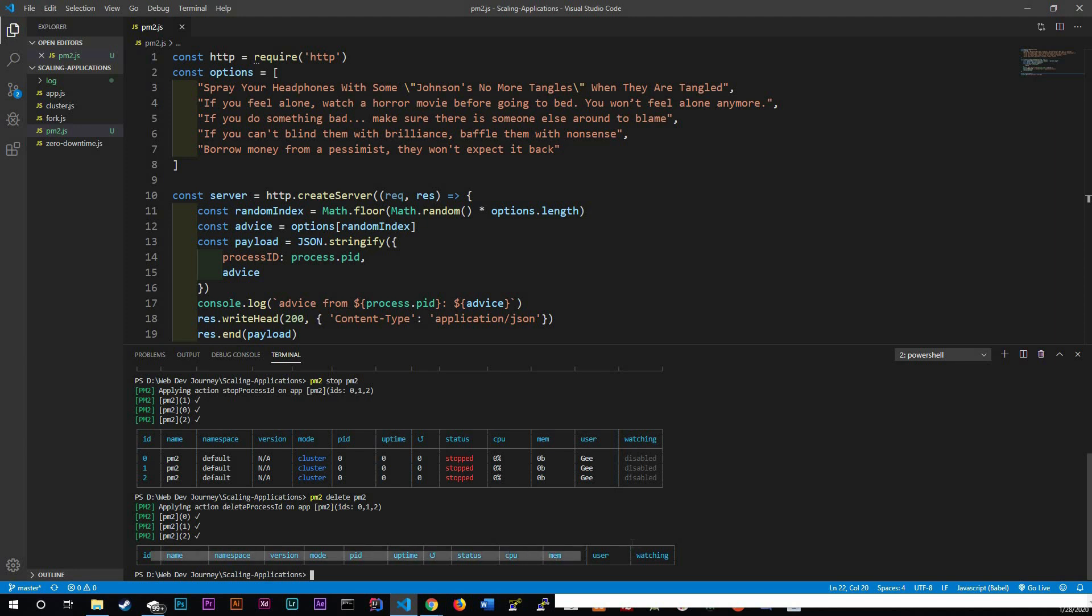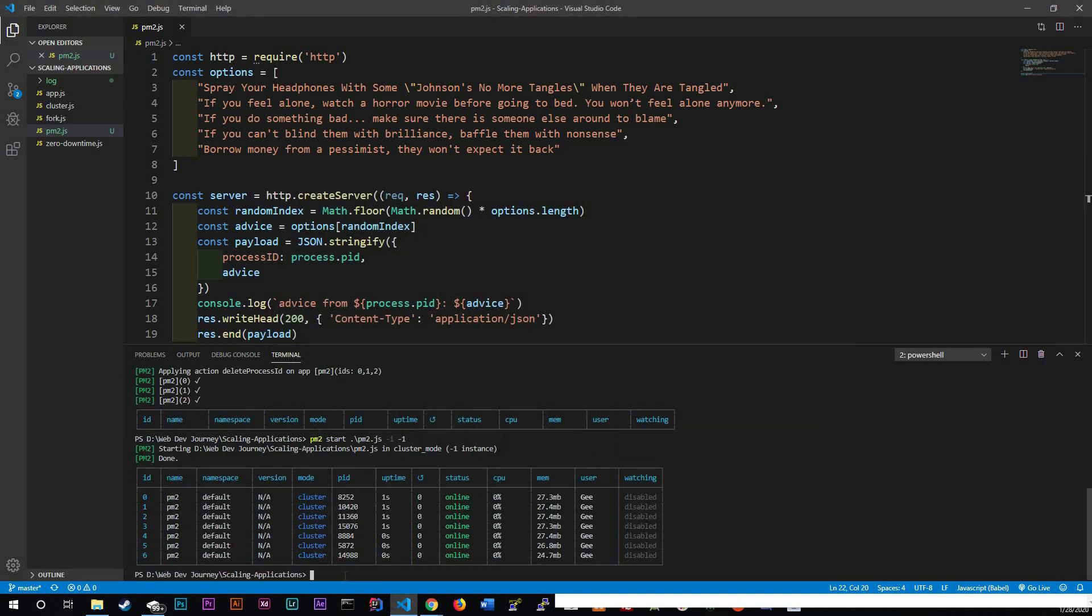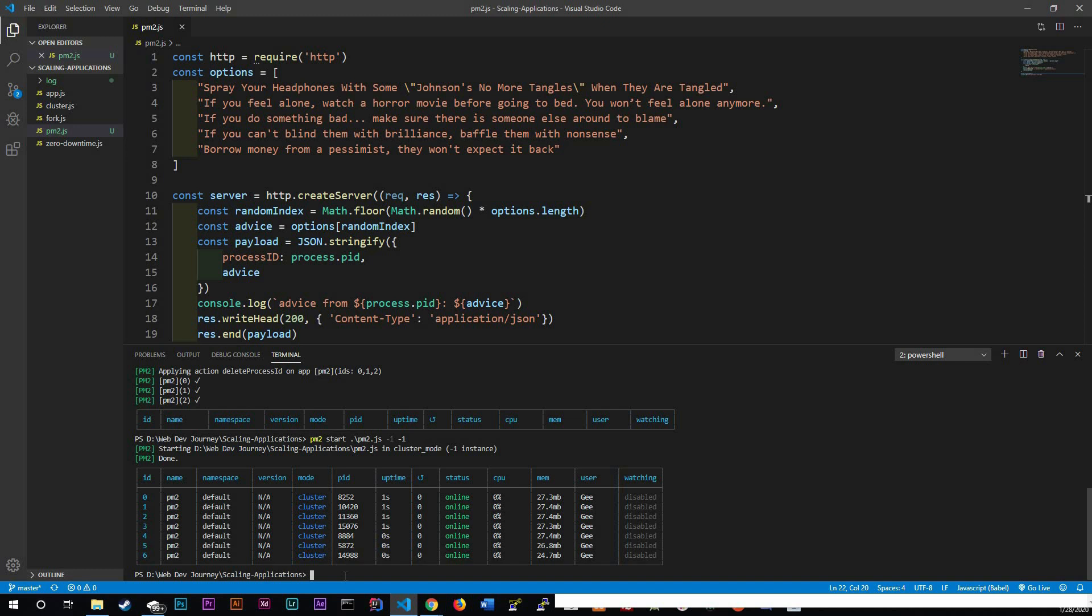Let's actually start our application again using PM2, but we're going to do a little bit different. PM2 start PM2 dash i, but instead of actually putting a number, we're going to do negative one. When you use dash i negative one, PM2 will automatically select the number of instances that it should run for your current processor. So here you can see that it's running seven instances in our application, zero through six. This is pretty neat, right?